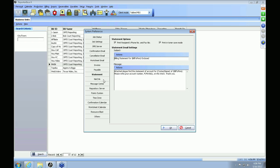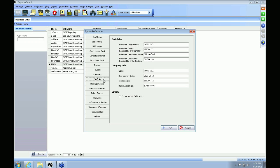The next tab is your NACHA or ACH tab. This allows you in RB8 to do direct deposit to your reporters. If you're interested in setting up direct deposit, get the top bank information from your bank and we can assist you with setting up the rest of it.